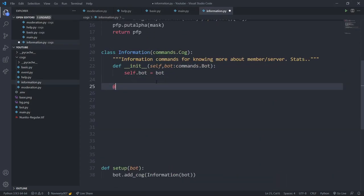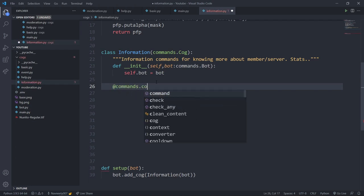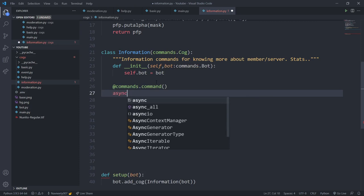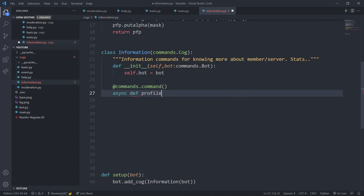Let's create a profile function. I'll provide the decorator commands.command and you can provide aliases if you want. Then I'll write async def profile with my ctx and a member object parameter. The member object will be necessary — let's say you want the profile of yourself or of some other member. You'd say dot profile member and mention or pass the member object, so I'll type discord.Member.